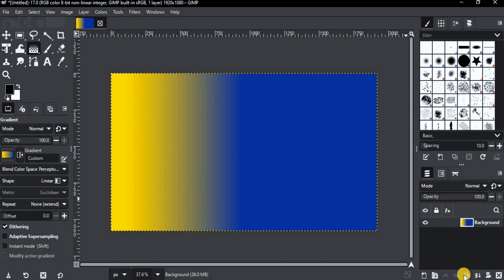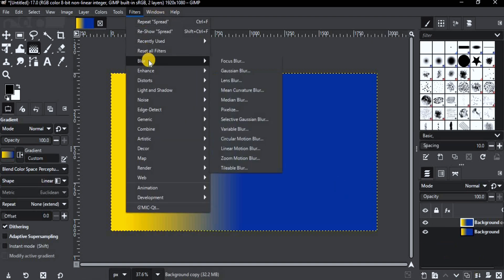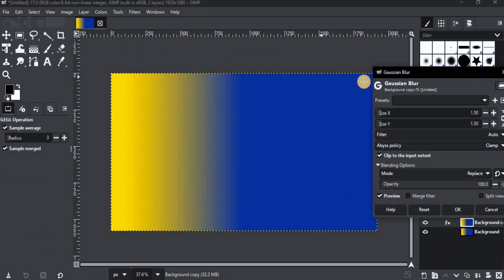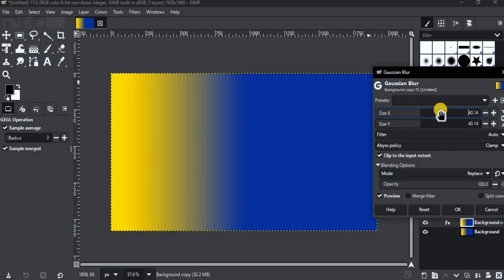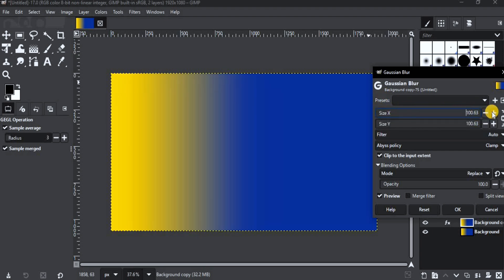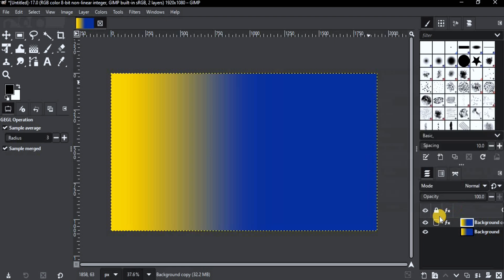This is the gradient after exporting it from GIMP. To smoothen it, duplicate the gradient layer. Go to Filter, Blur, Gaussian Blur. Then change the size till you are satisfied. Then click OK.